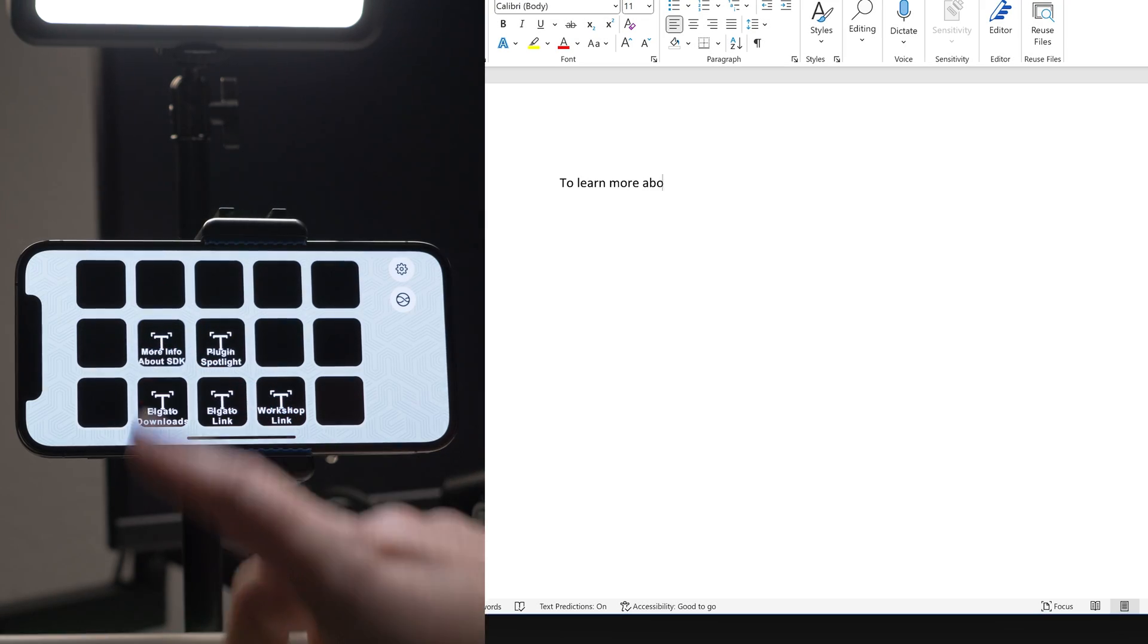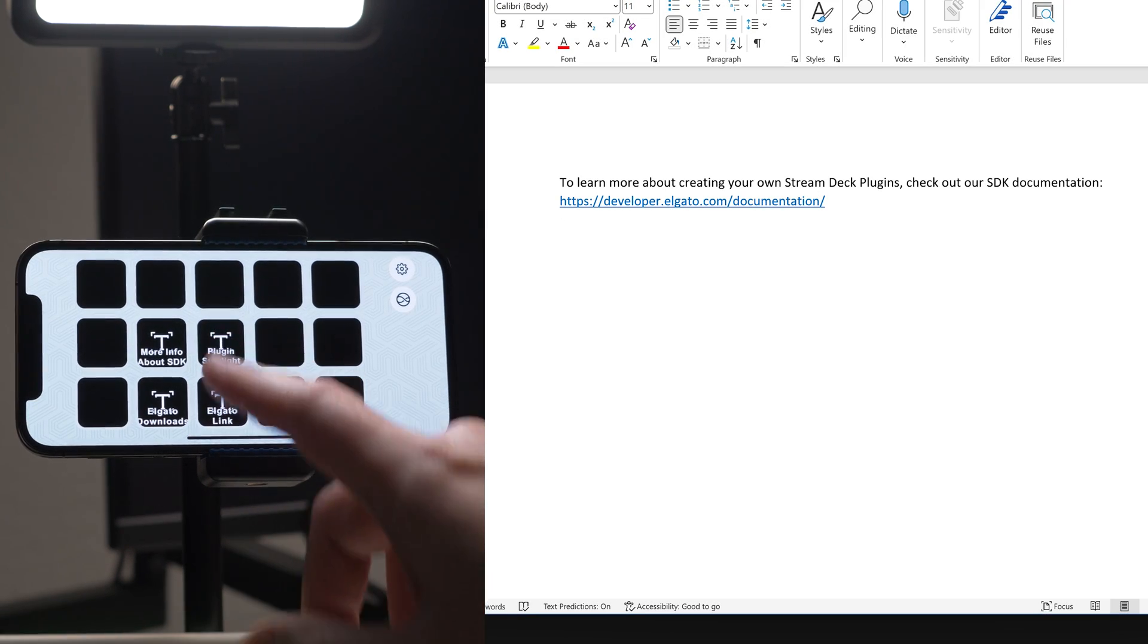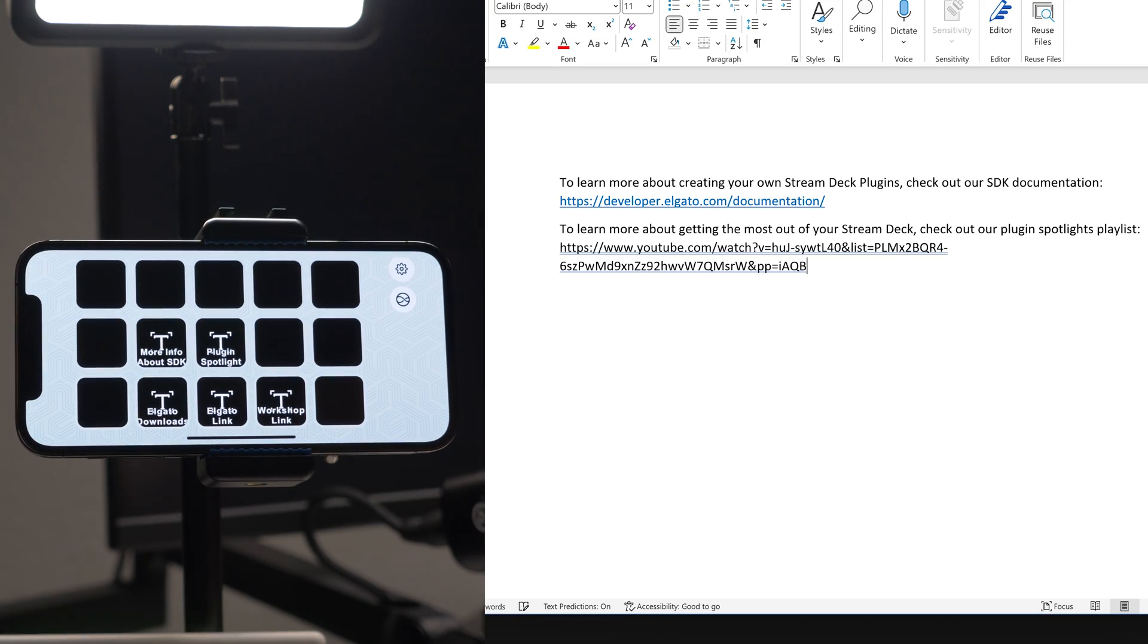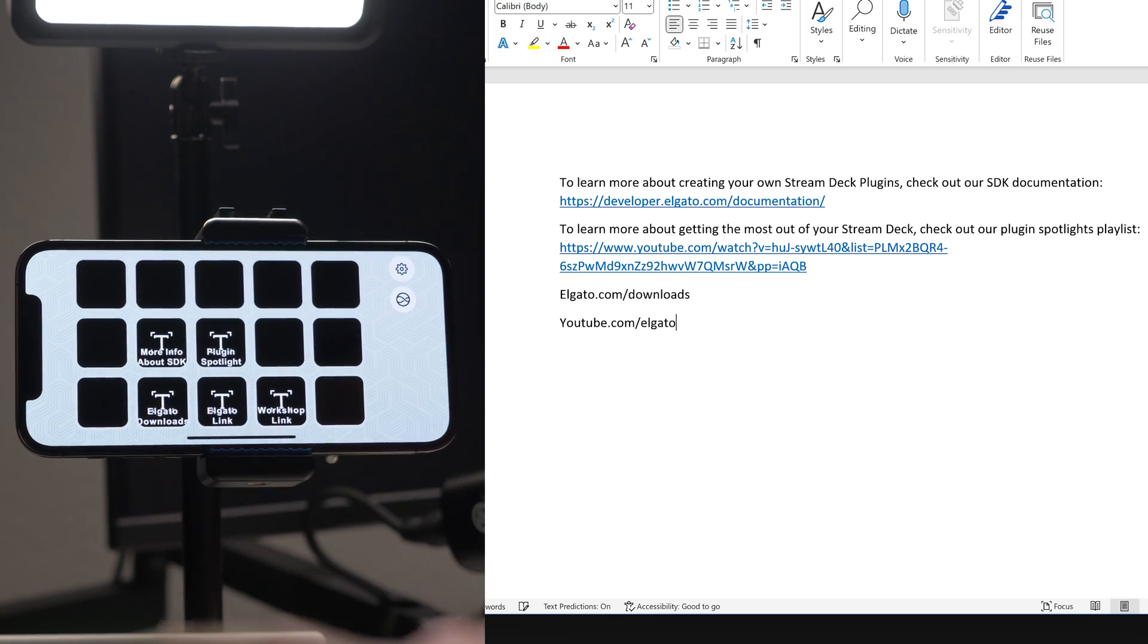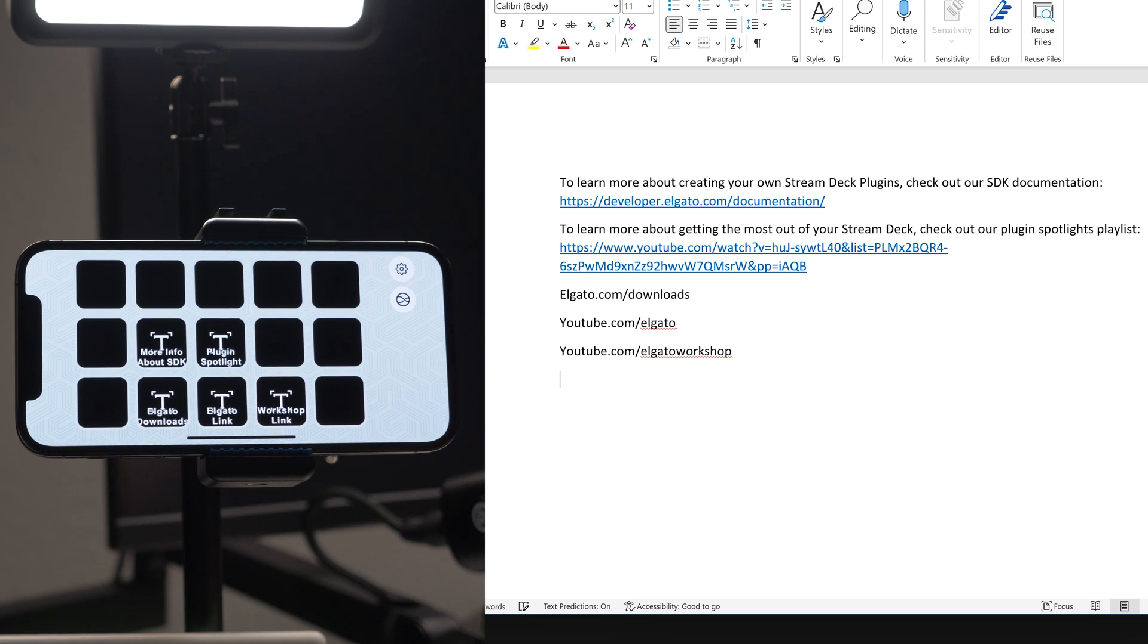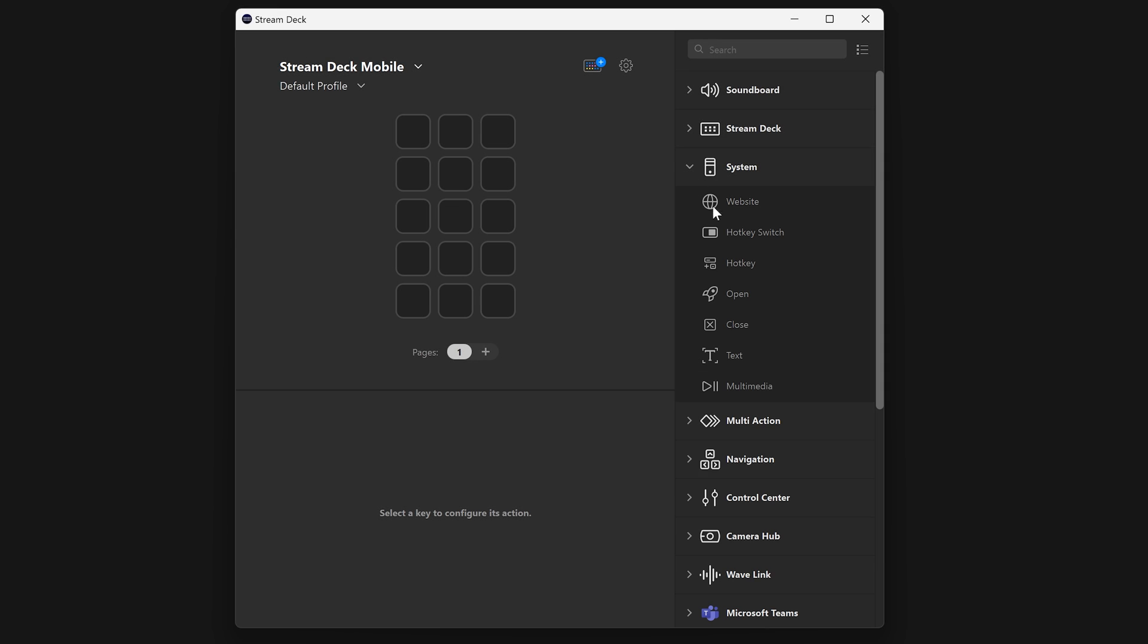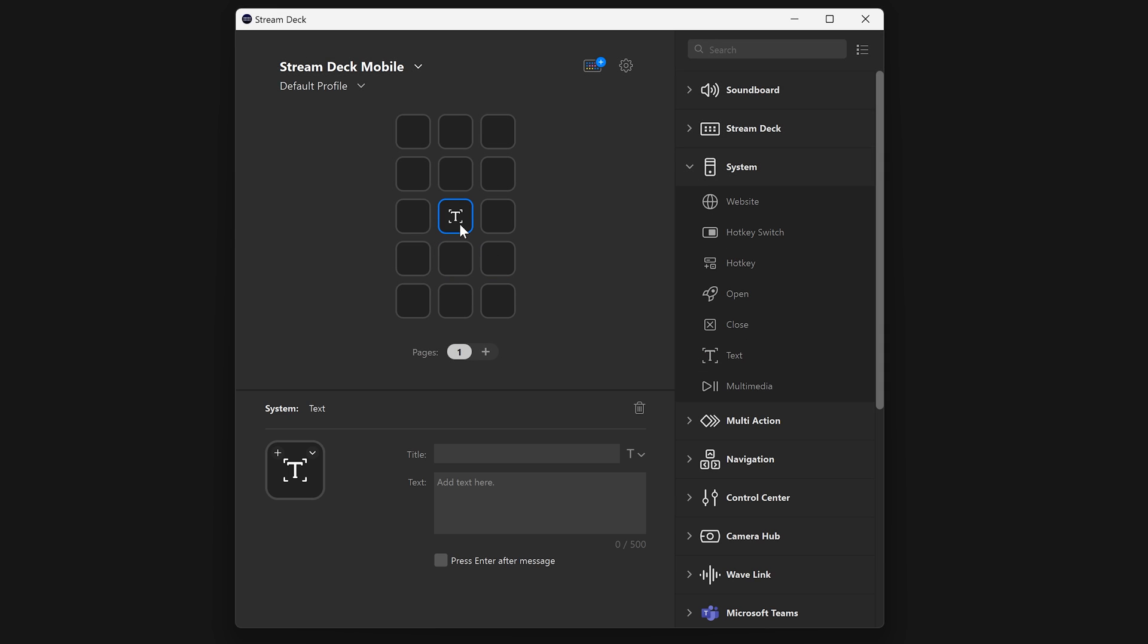As our final example, text-paste. This action is super handy if you find yourself typing the same thing a lot for work, or when replying to messages, especially useful for holding links to websites. Drag it onto a key from the system category. In the property inspector area, type in what you want your StreamDeck to post for you.